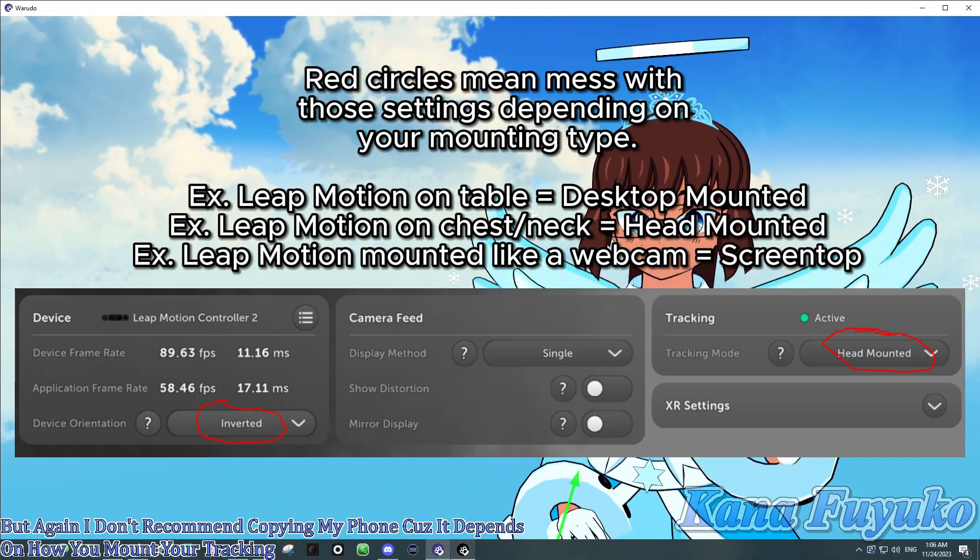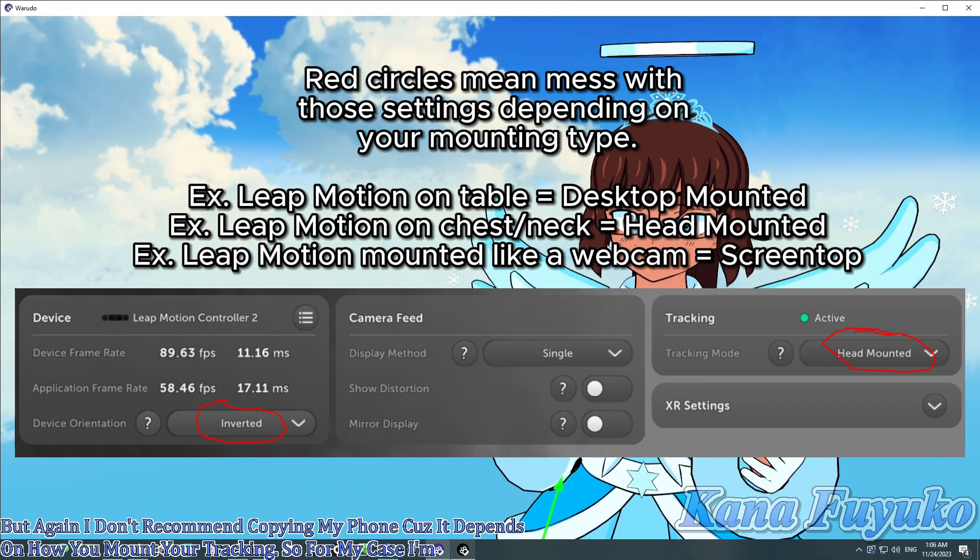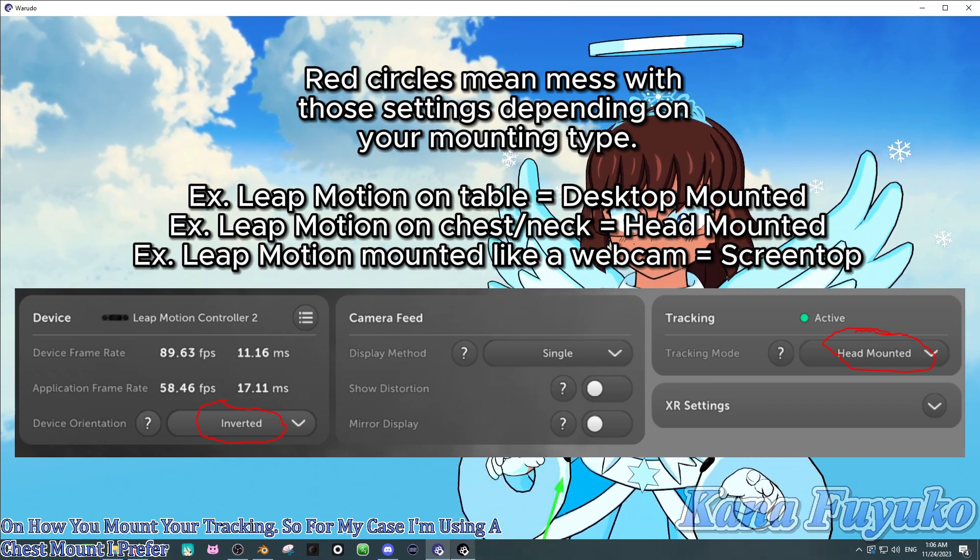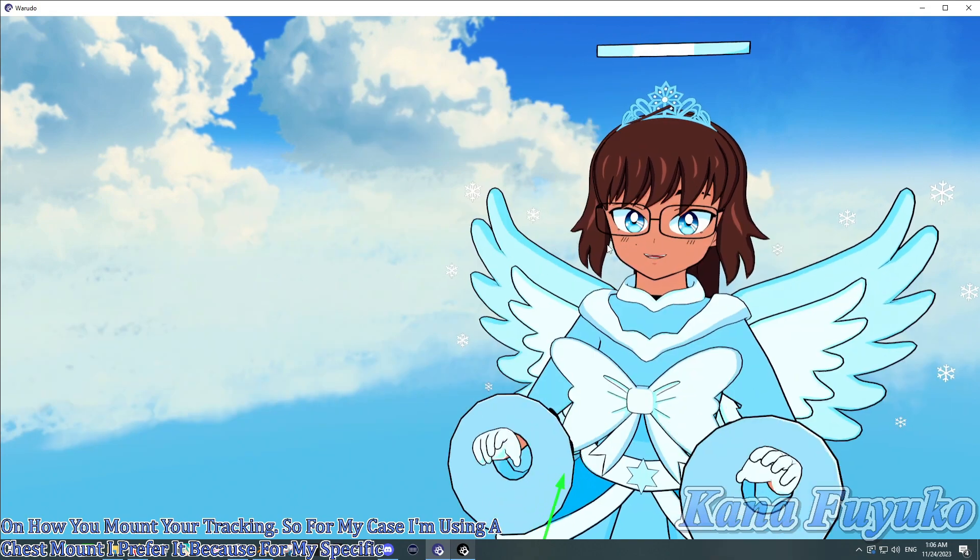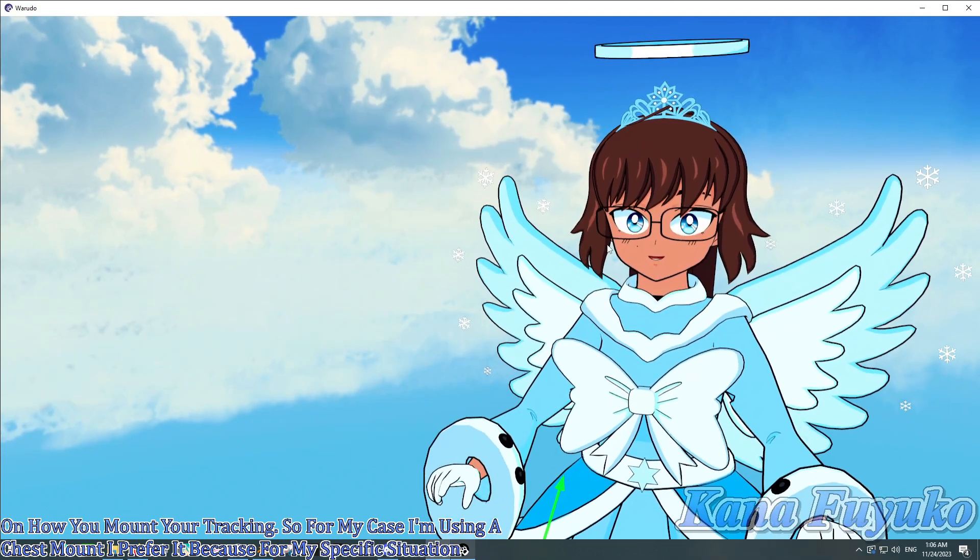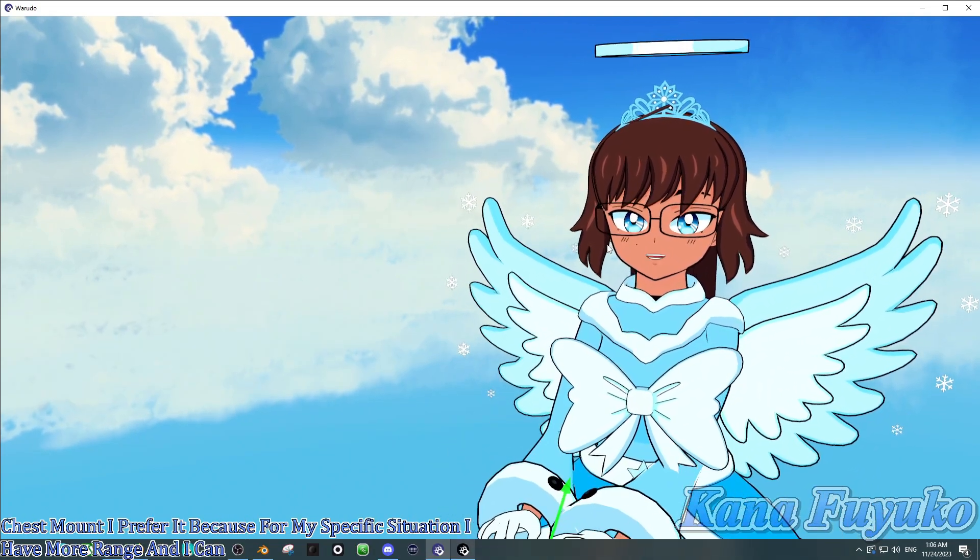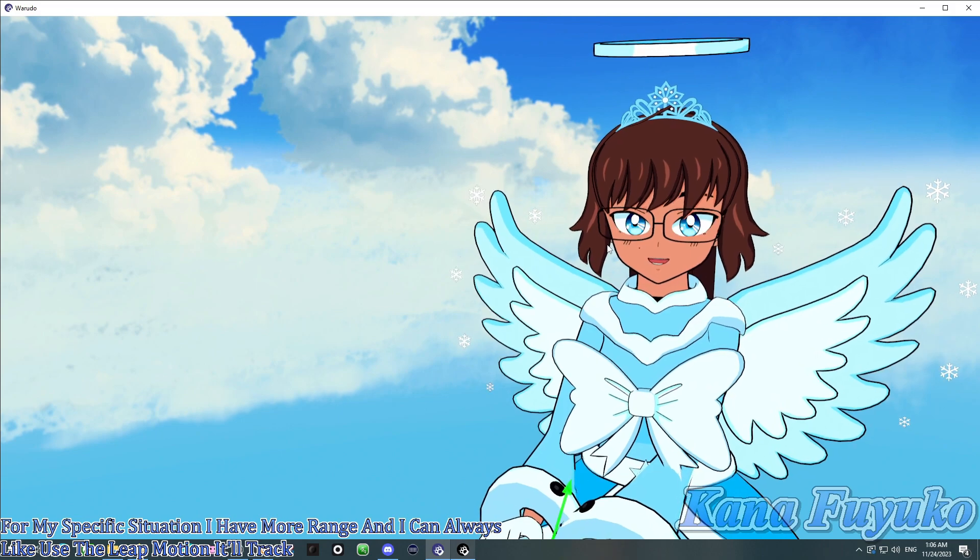So, for my case, I'm using a chest mount. I prefer it because for my specific situation, I have more range and I can always use the Leap Motion. It'll track my typing, basically.